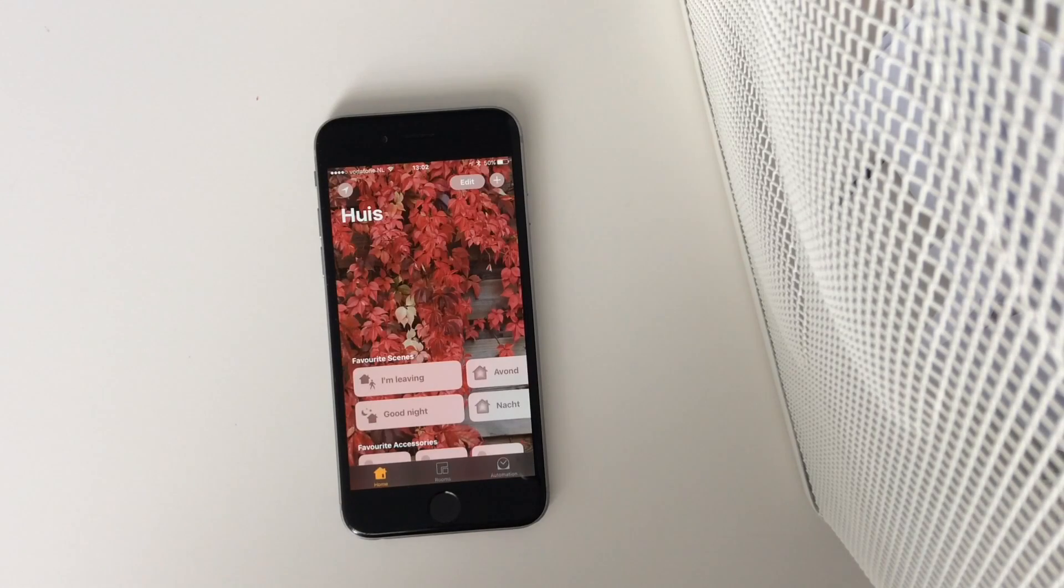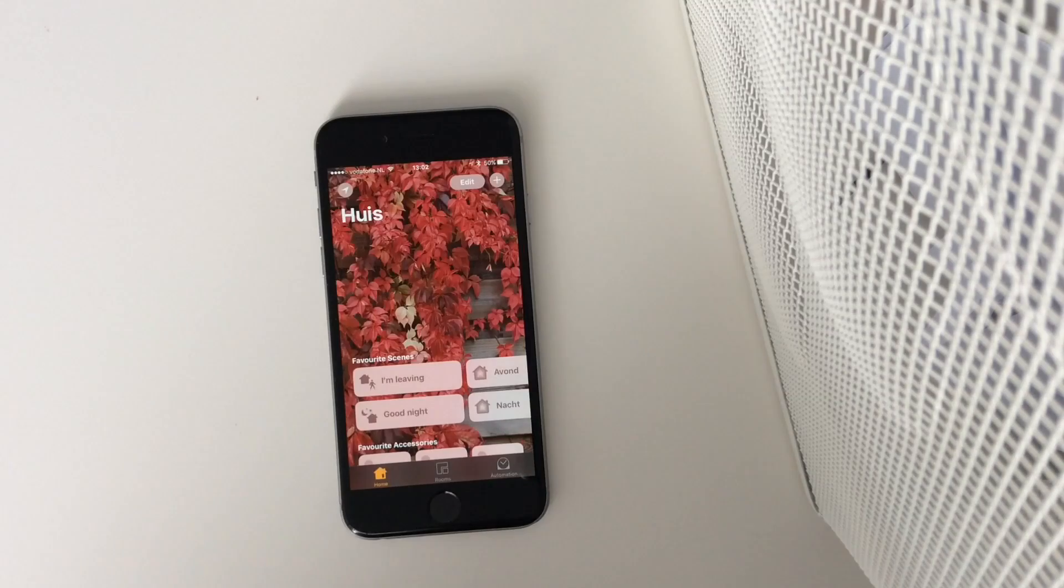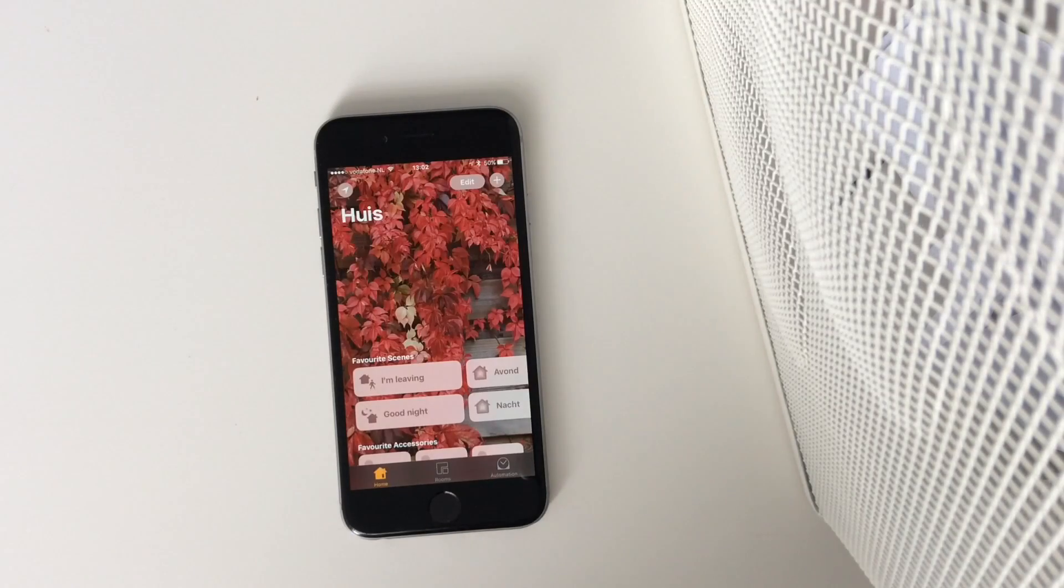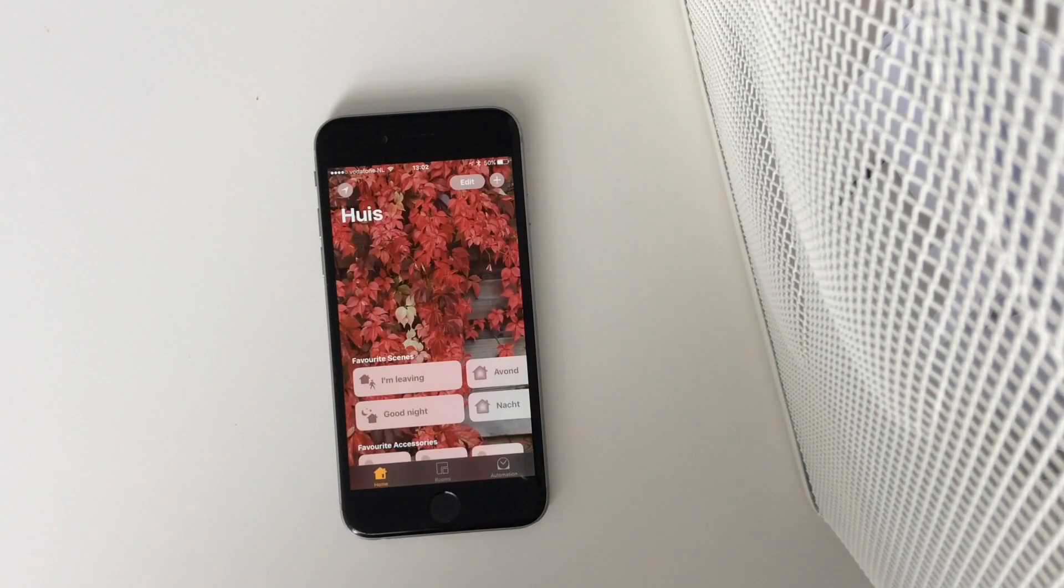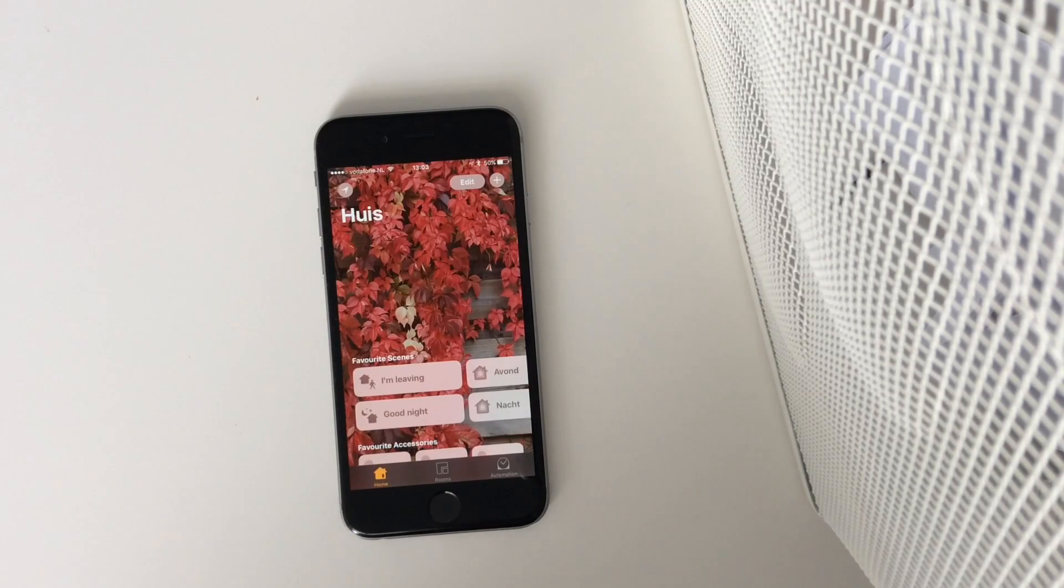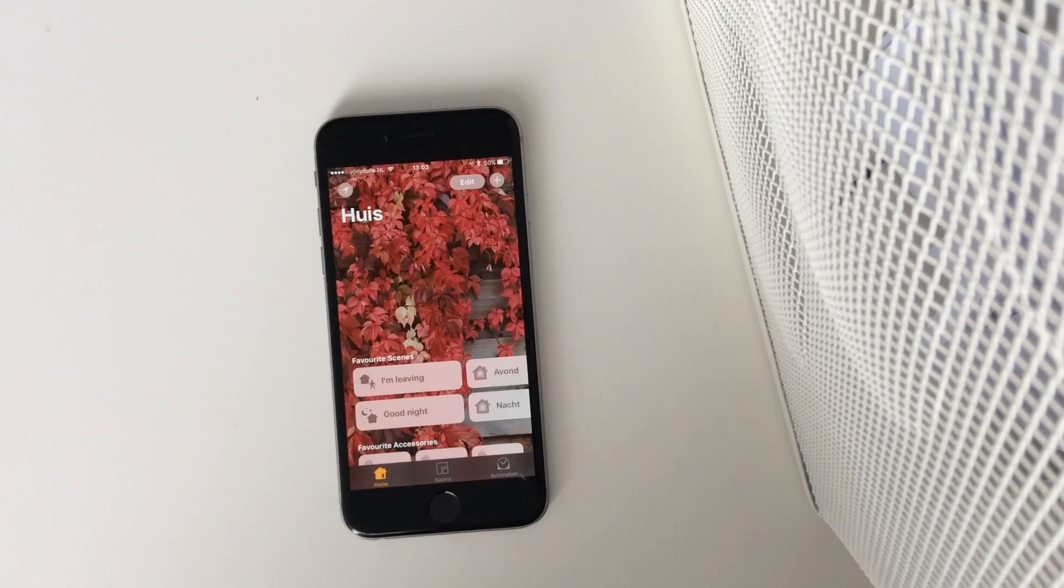With iOS 10, the new HomeKit app is available. Today I'm going to give you a demonstration of this HomeKit app connected to my Philips Hue light bulbs.